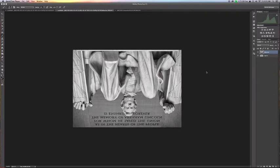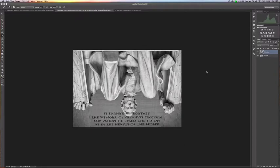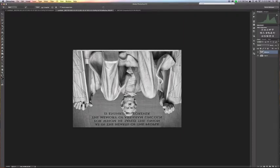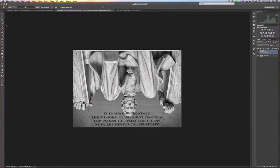The next step in the process is to increase the canvas size of our image. Not increasing the image size per se, but increasing the background on which this image sits so that we can then move our reflection into place. To do this, you want to grab the crop tool. You can either go to the toolbar and choose the crop tool, or you can hit the C key, which will also give you the crop tool.